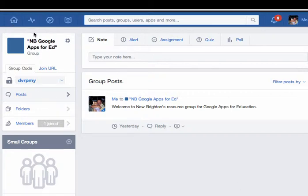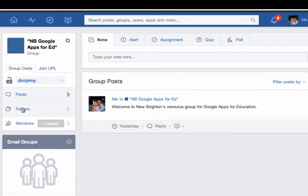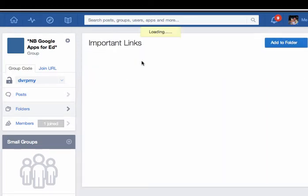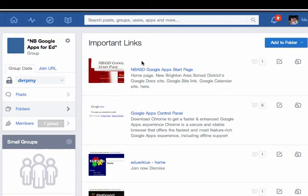The easiest way is to go to the link. I put a link in the Edmodo group for Google Apps for Ed. Click on Folders on the left-hand tab. It gives you important links that we can use as teachers.